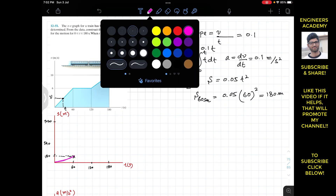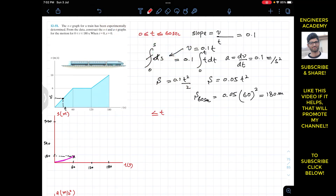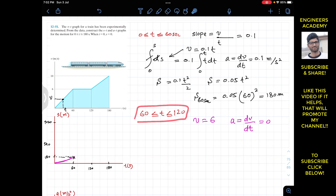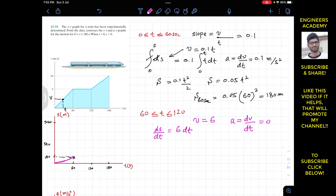For the second interval, when t is between 60 and 120 seconds, the velocity is constant at 6 meters per second. Since velocity is constant, acceleration equals dv by dt equals 0. The train is moving with constant velocity. Since velocity is ds by dt, we have ds by dt equals 6, so ds equals 6 dt.